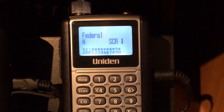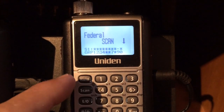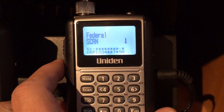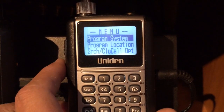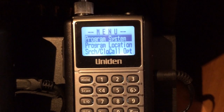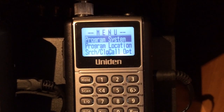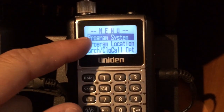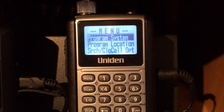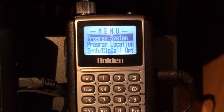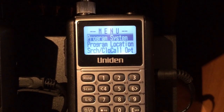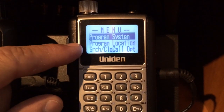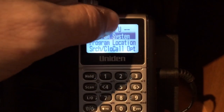The very first thing we need to do is get into the menu option over here to the left. Press that. We need to decide what system we're going to add this channel or frequency into, so we've got program system highlighted.